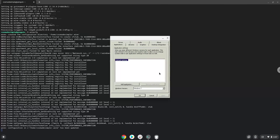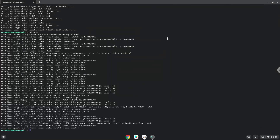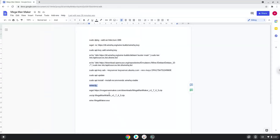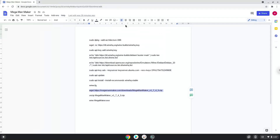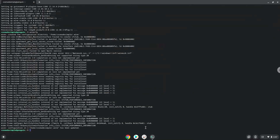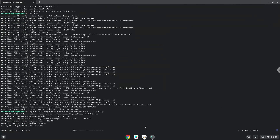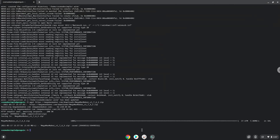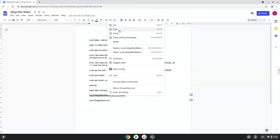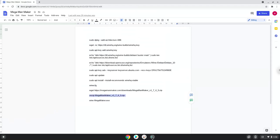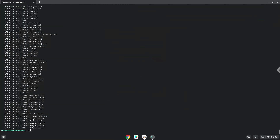Now we will download MegaMan Maker. Now we will unzip the application. To launch the game we need to run the last command every time in a terminal. Let's do it now.